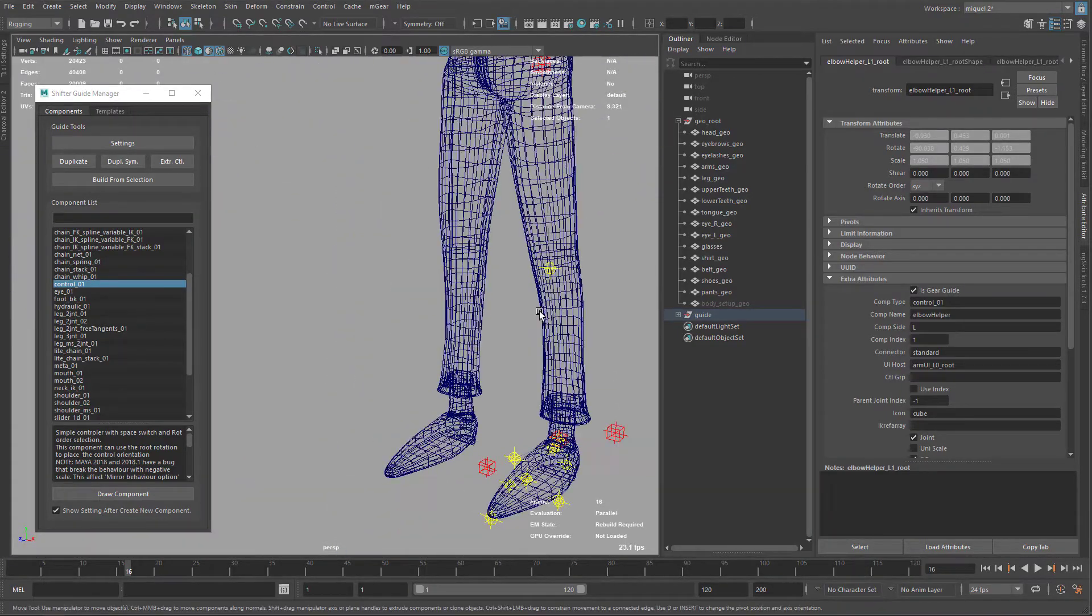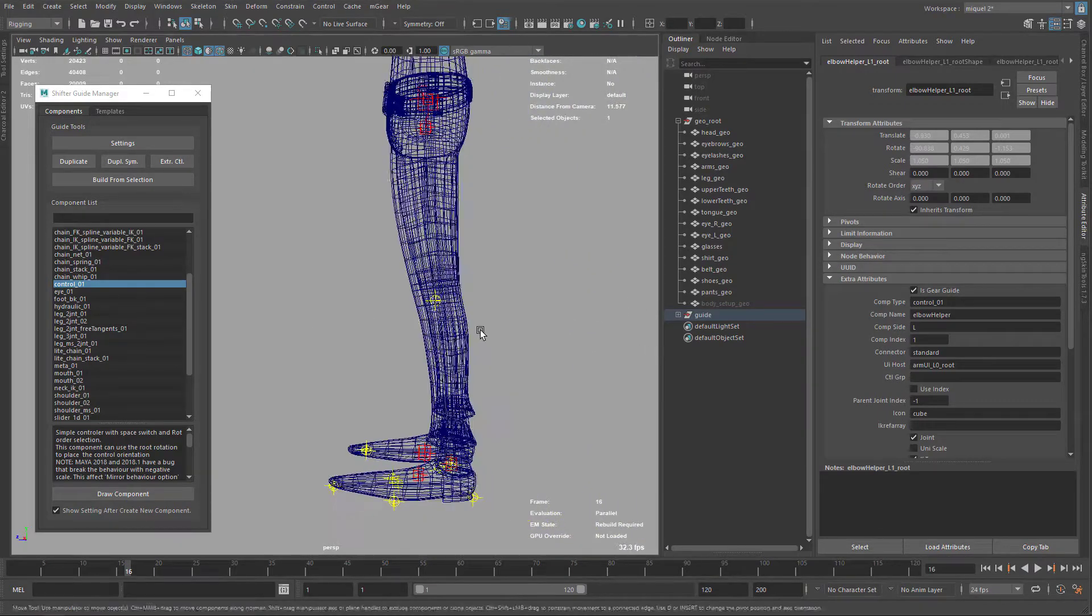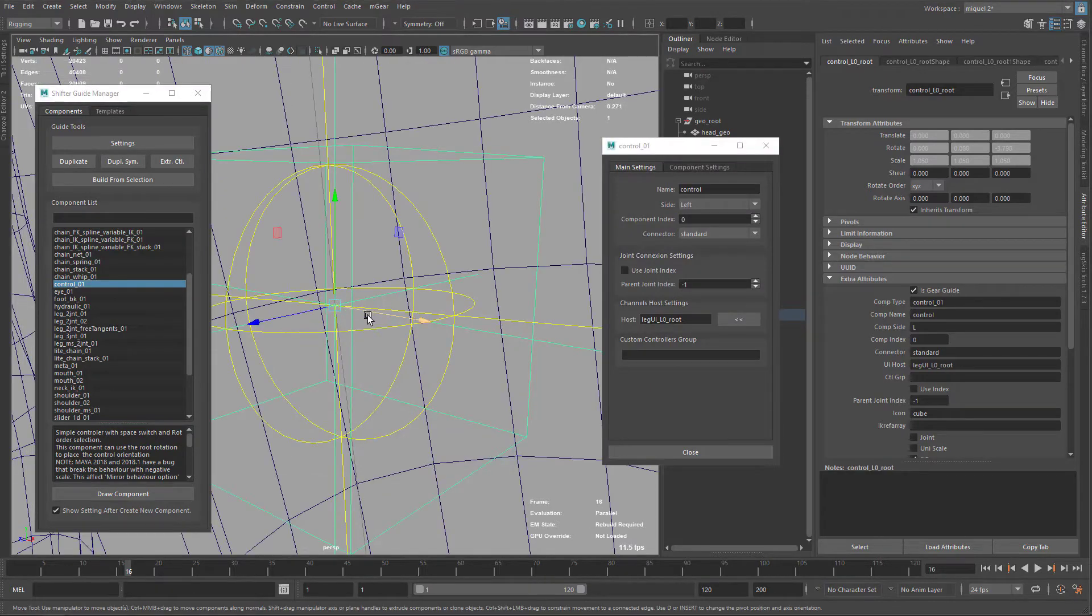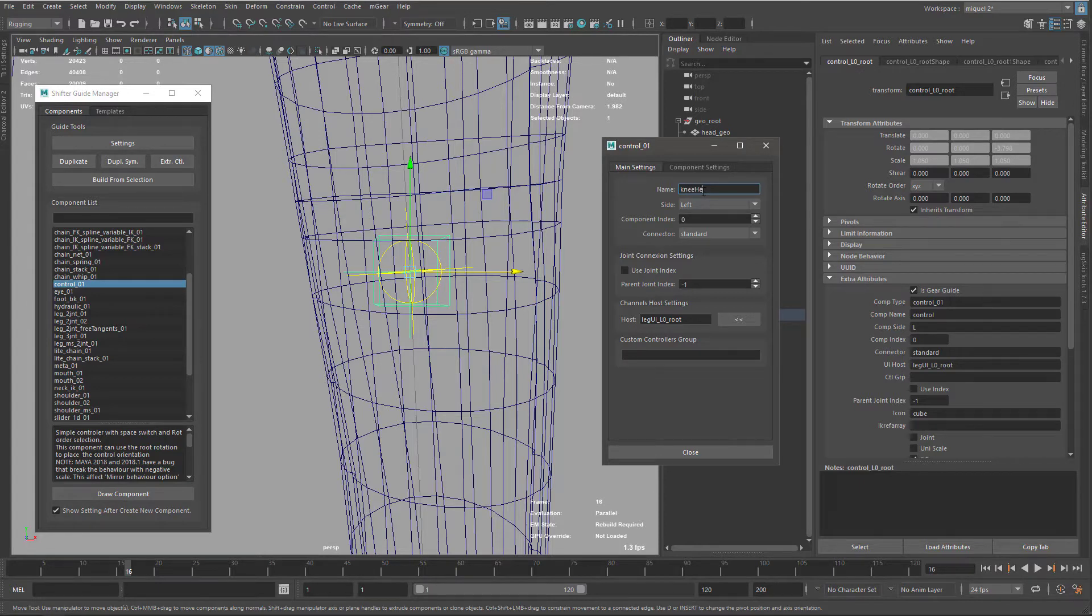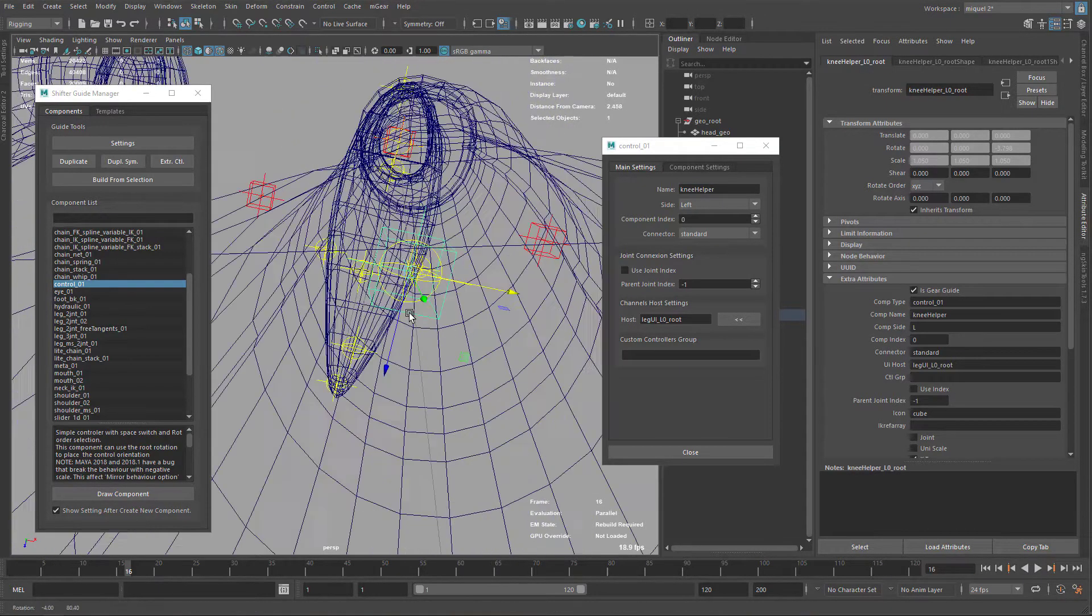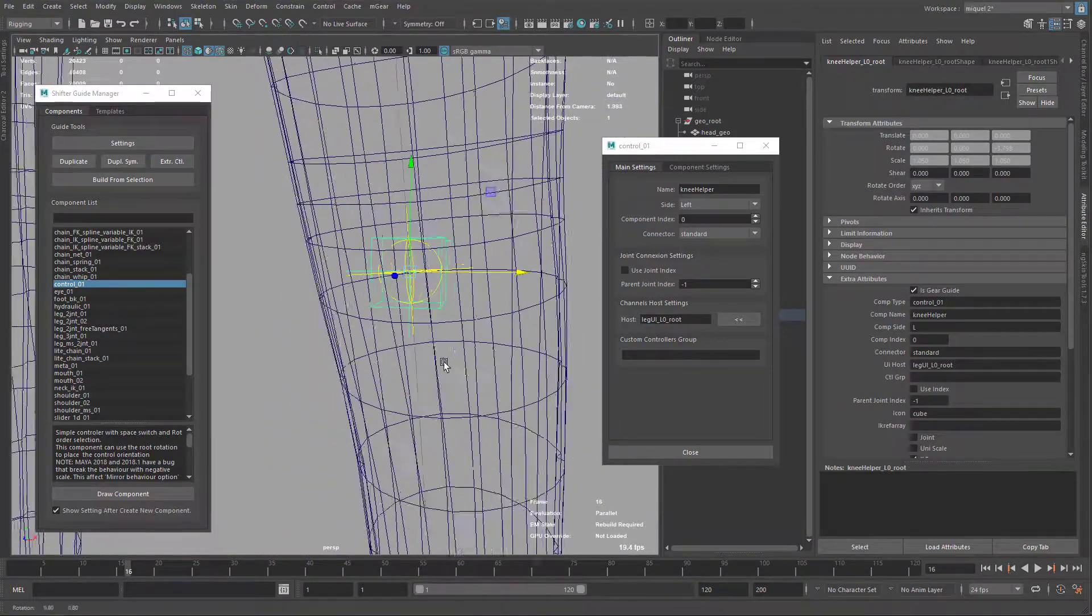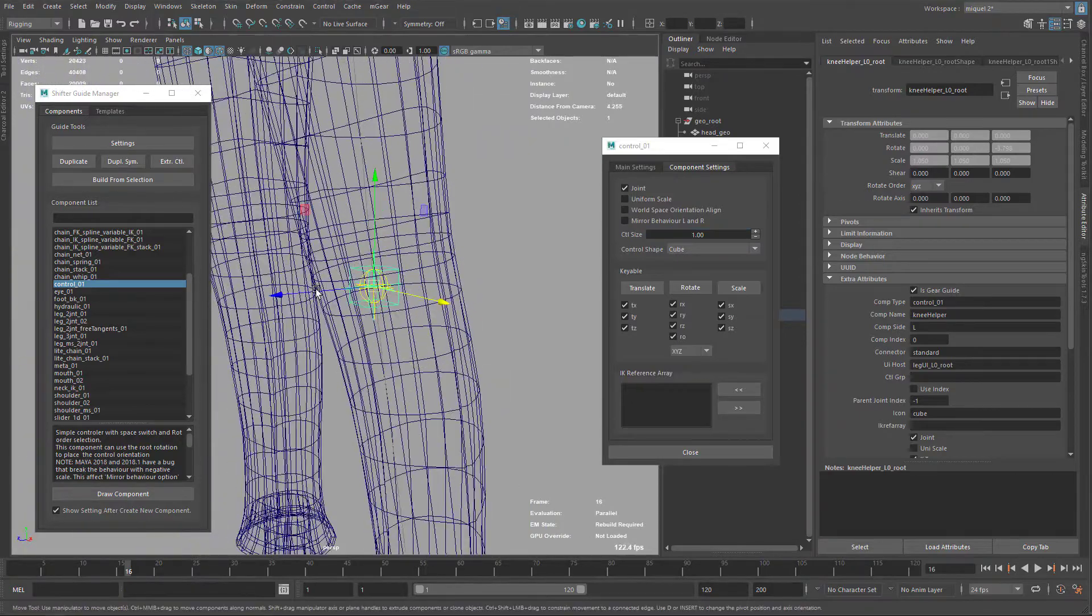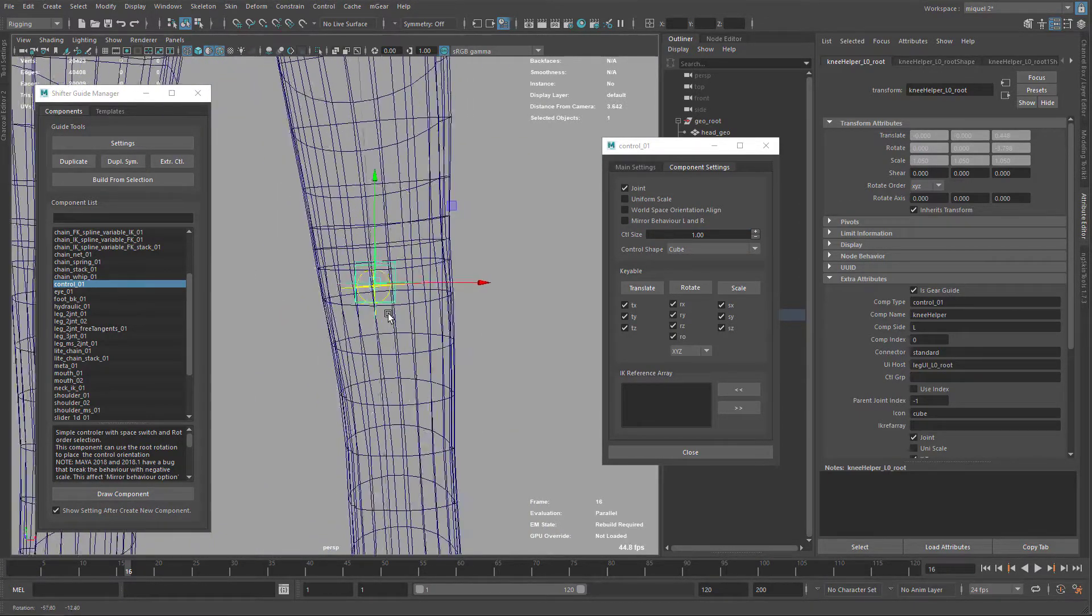And the same for the knees. I'm just going to come here and add ctrl zero one here. I'm going to call this knee helper. It doesn't need to be oriented with the leg, it can be like that. I'm just going to add joint and remove the wall oriented so it's going to be like this.